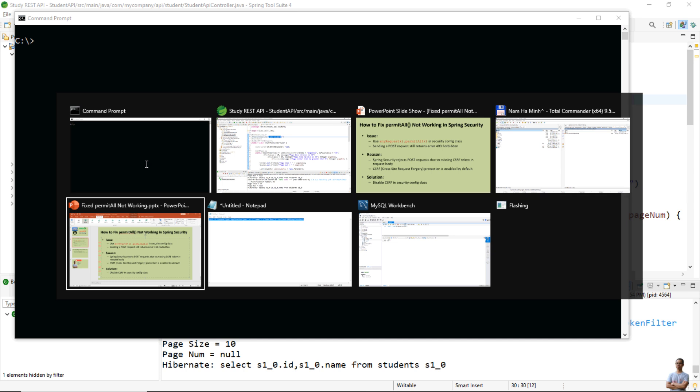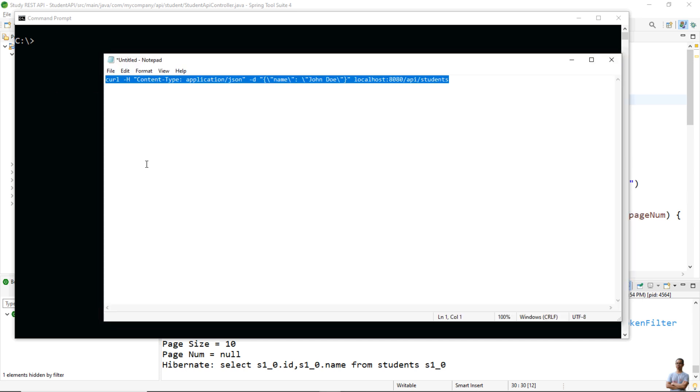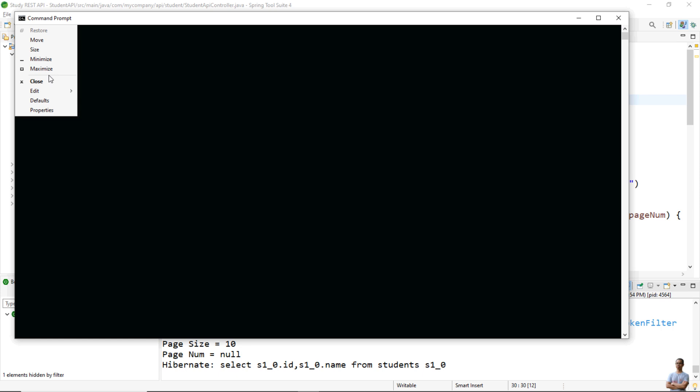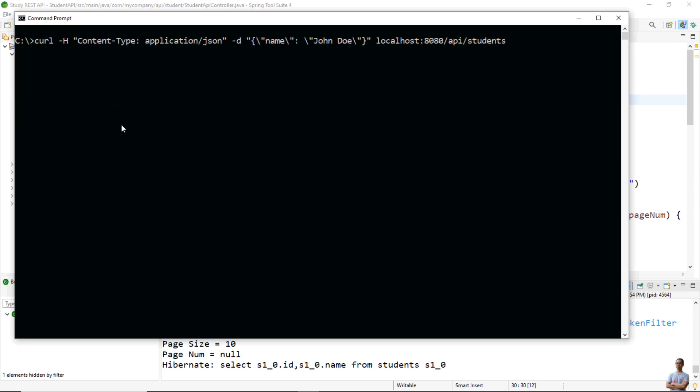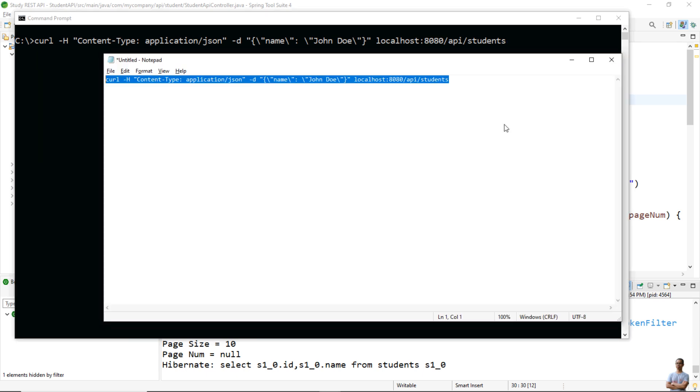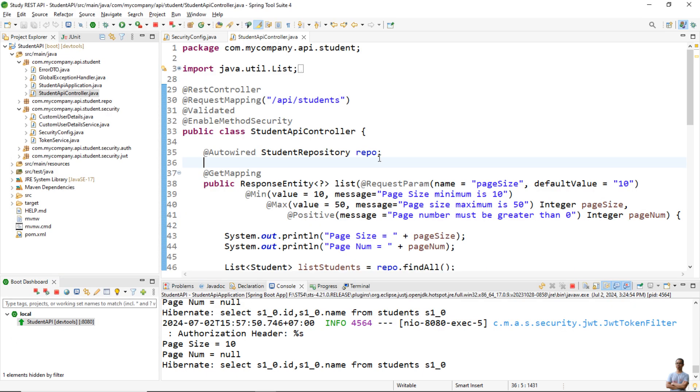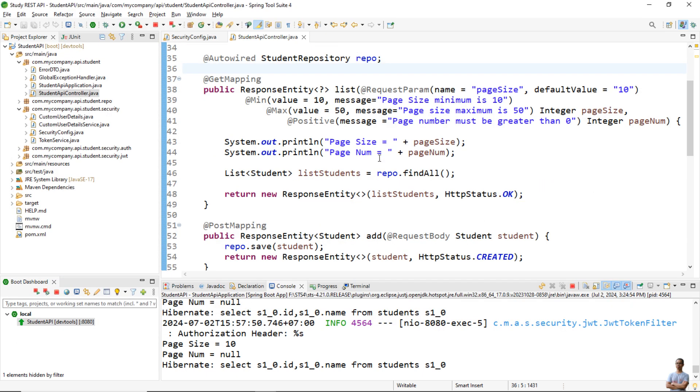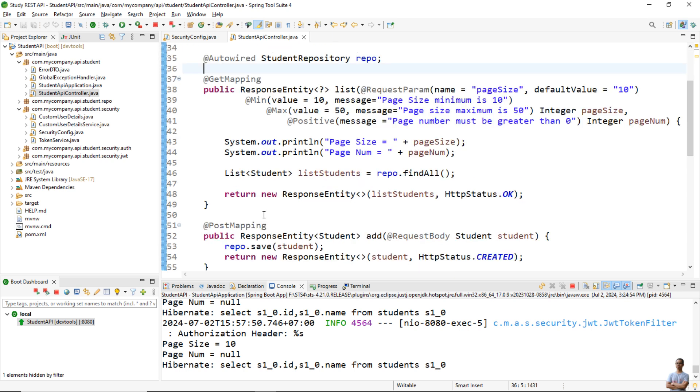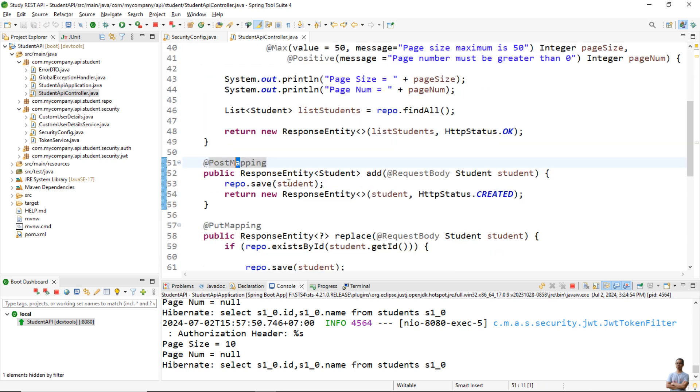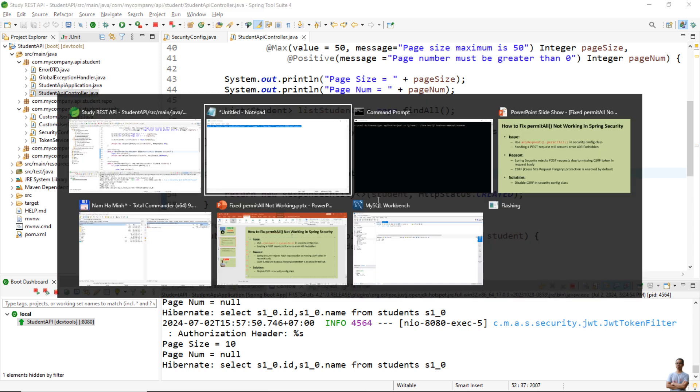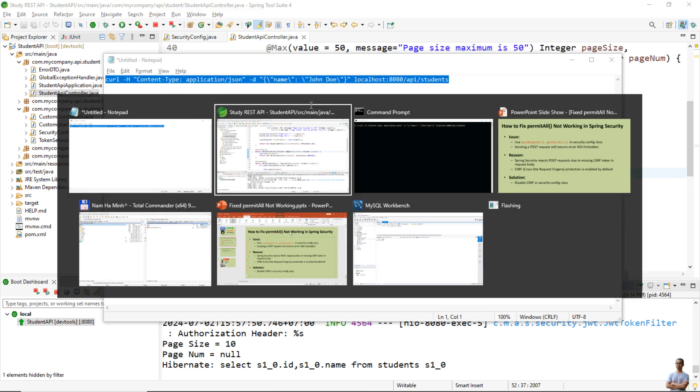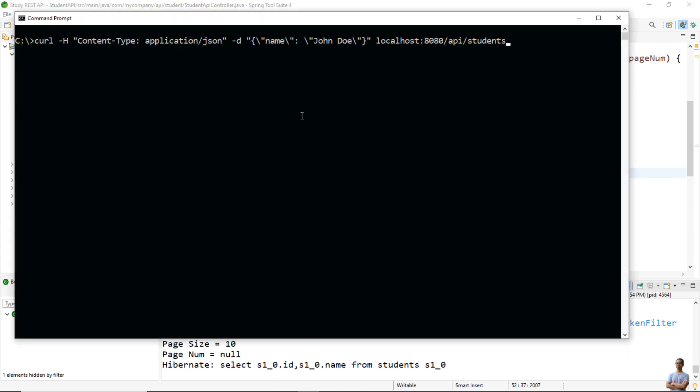Like this, let me copy this command. Okay, you see this command is used to call the API endpoint api/students POST mapping here to proceed to add a new student with the name John Doe, okay.